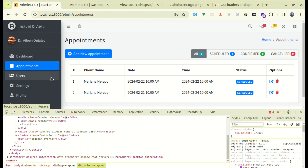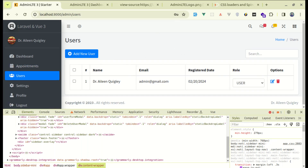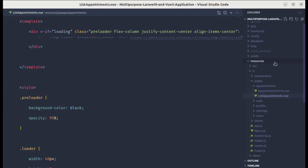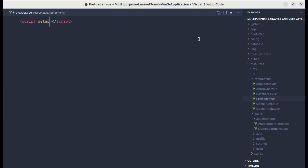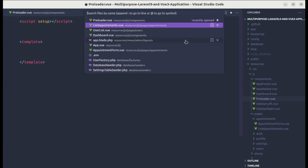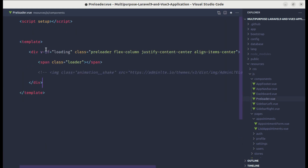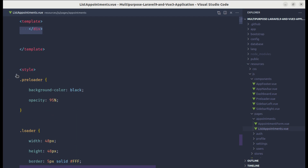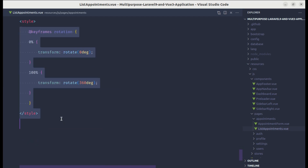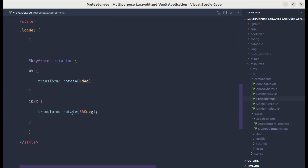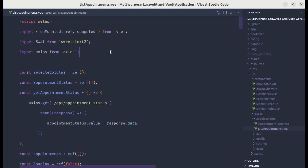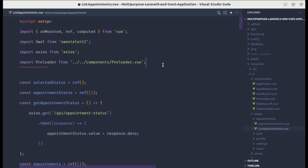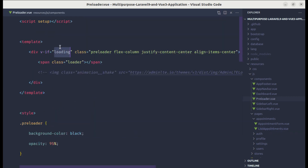Now we can extract this code into a separate component so that we can use it throughout our application. If we click on users then we can show that loading spinner on that page as well. Let me create a component inside the components folder called preloader.vue. In the template section let me copy the preloader HTML and paste it there, and copy the styles as well — removing them from the original page. Instead of the inline code we can now use the preloader component, and we need to import it.